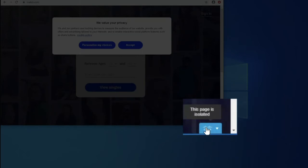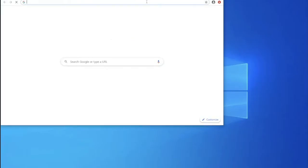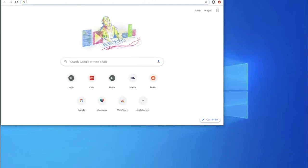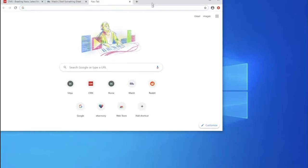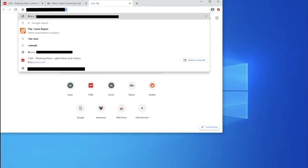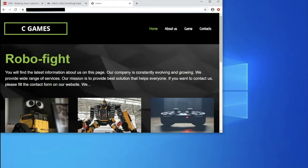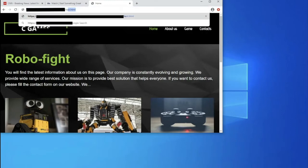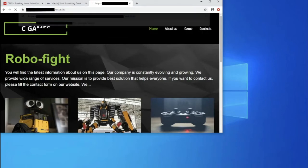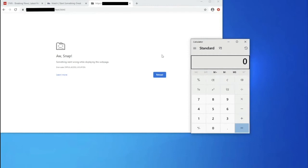You can see here that this page is isolated. However, if we go to a malicious website, which we set specifically for demonstration purposes, it's not categorized. We can see that the isolation isn't happening. If we go to our malicious web page, which contains an exploit, we can see that exploit was successful and something which was initiated within the browser was able to get access to our computer and launch a calculator in this example.